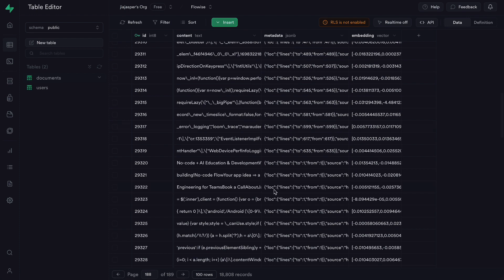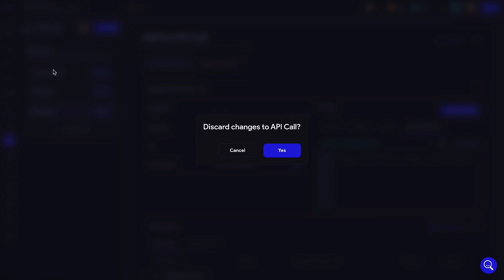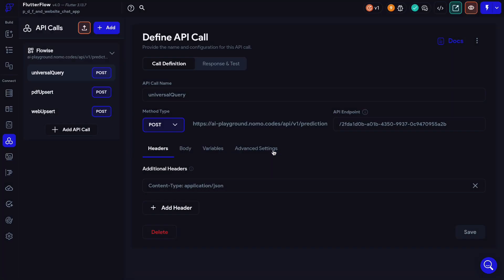Now our upsert part is done. Let's make our third API call, which is going to be used to ask questions, retrieve information, and receive a response back. This is pretty similar to what we've done in the previous two API calls. The method type is POST, the endpoint we can find in FlowWise. The header is the same as the WebUpsert one — content type application JSON. And our body, again corresponding to that header, is JSON.